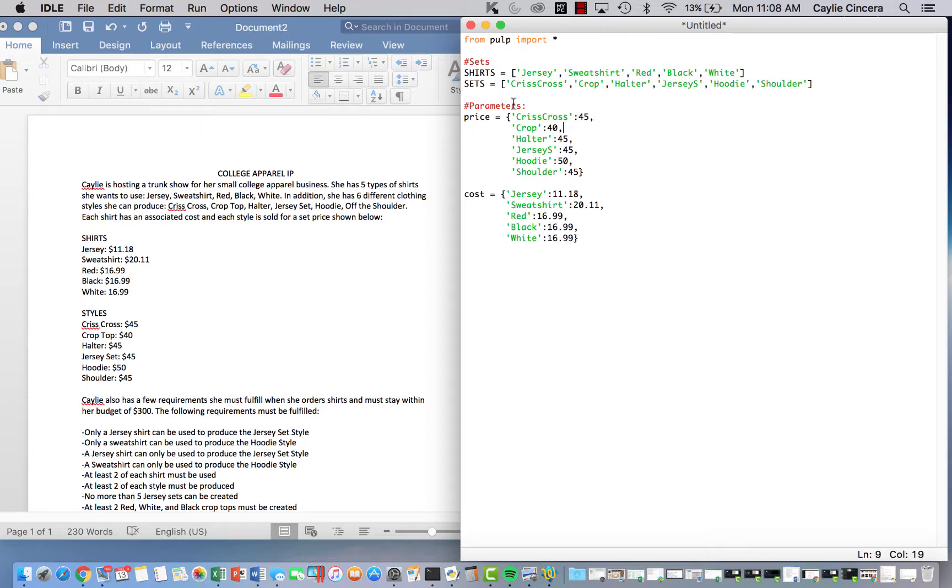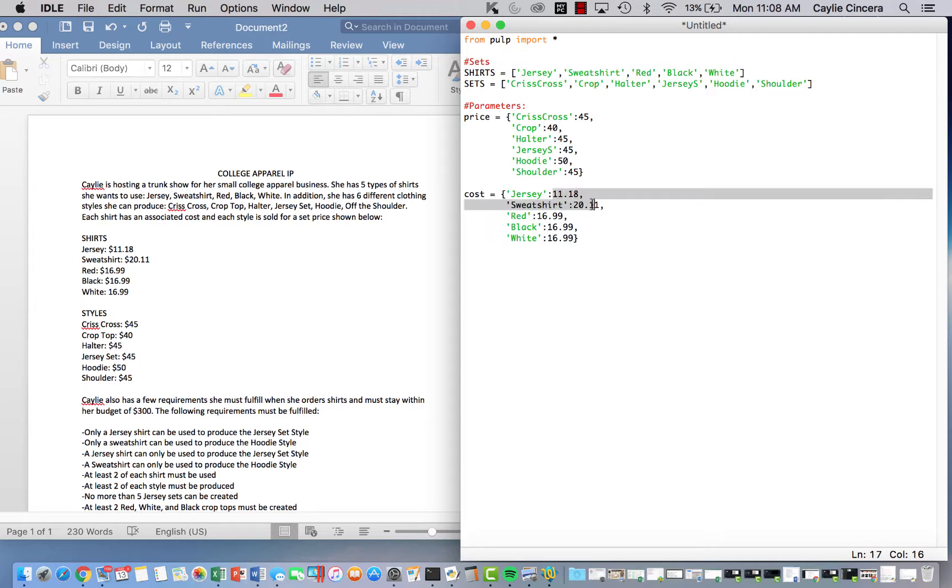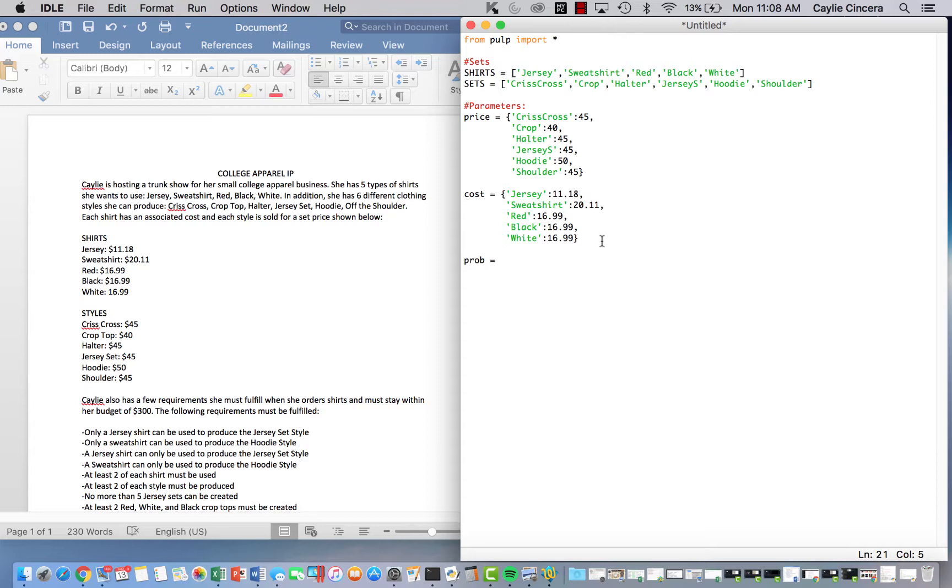So I put each price, they should be the same over here, each price for the different types of sets. And then the cost that, the cost for me, not the cost for the customer. How much it costs me to buy that shirt. And then next we're going to set our problem variable, LP problem. It's going to call that college and we are maximizing our profits.